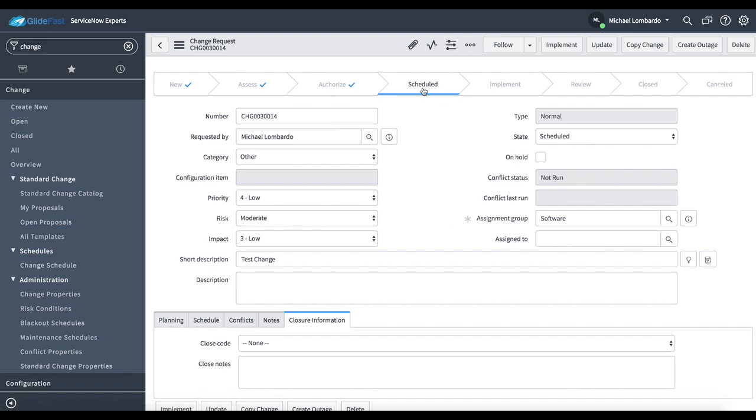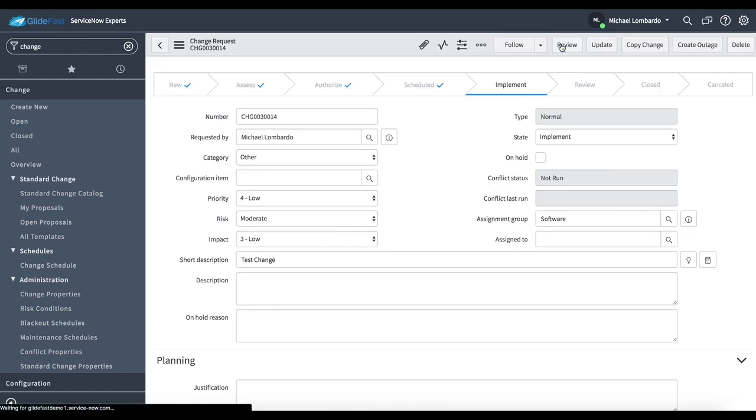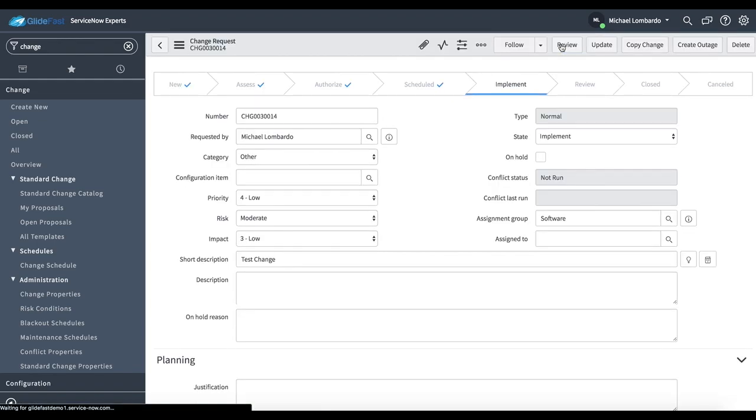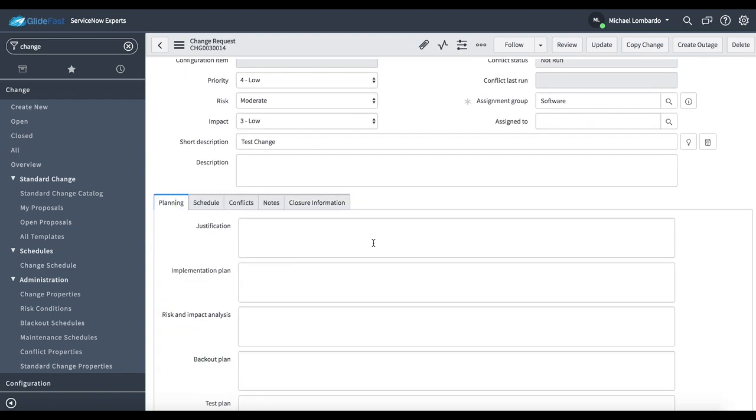Now that we've had approval from both teams, the change is now scheduled. And me as the implementer, I'm going to go ahead and click implement. And now you've noticed that now we're in an implement state. And at this point, the user is actually now implementing.